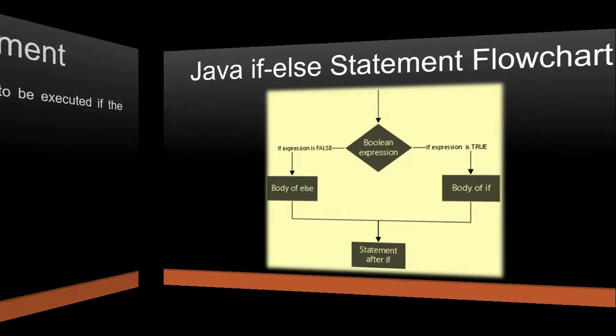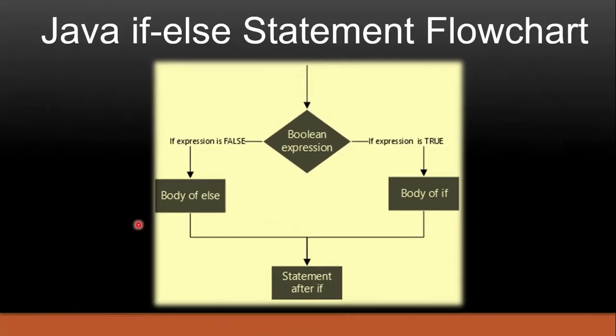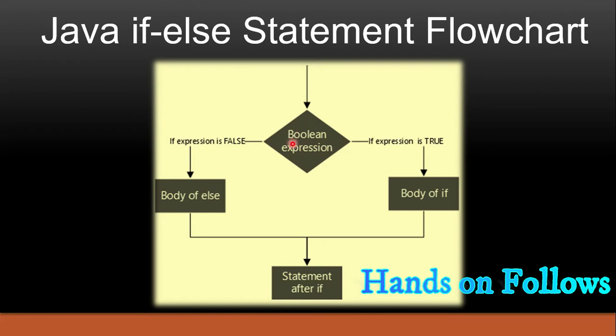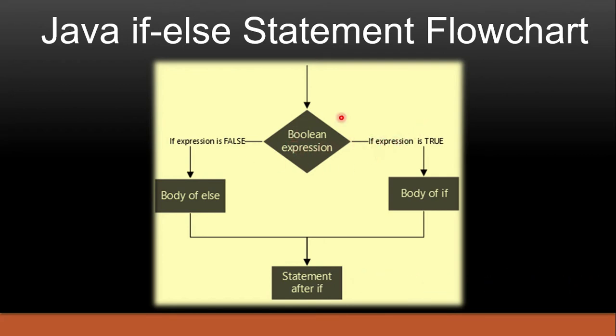So now let's see flowchart of if else statement. Here you can see I have a boolean expression. If the boolean expression is evaluating as true, then whatever code we are having after if, that is going to get executed.